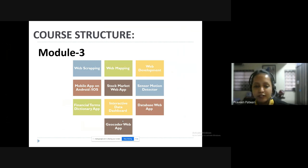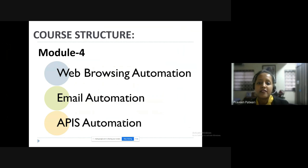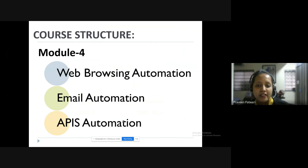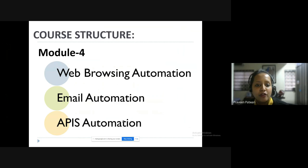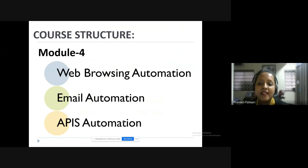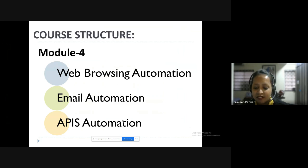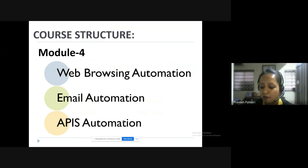Module four is the most interesting for me. Automation is the most widely popular term nowadays — web browsing automation, email automation, and app automation. These three types of automation are in module four, and it will help you a lot because many things nowadays depend on automation. We'll learn how to automate our daily tasks through web browsing, email automation, and more.